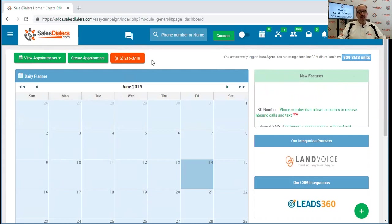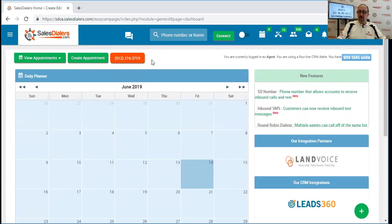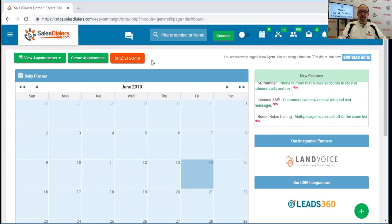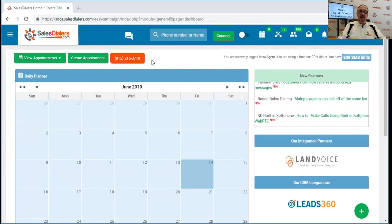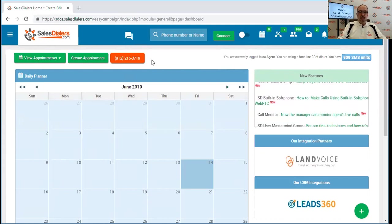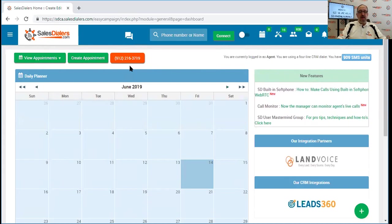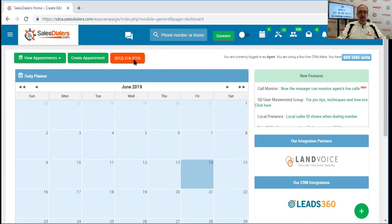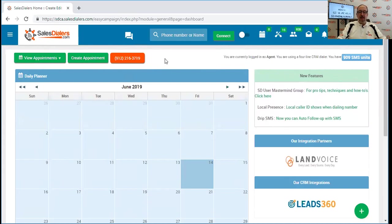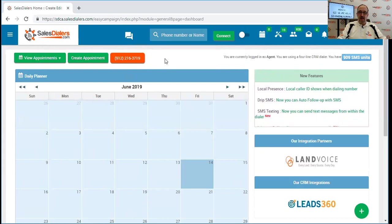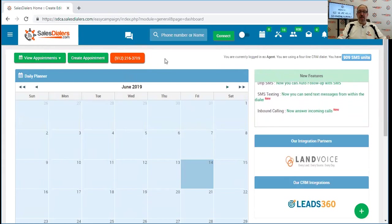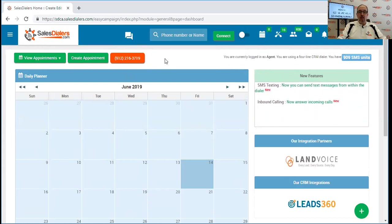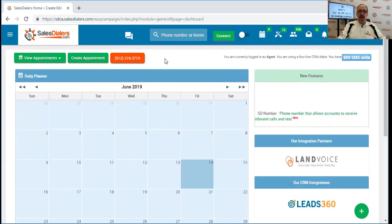So as we mentioned, this number has several different uses. One of them being the account can now receive inbound phone calls. Somebody can call you at this telephone number. If you are logged into your sales dialers account and logged into the conference bridge, the call will ring through right here into your account.